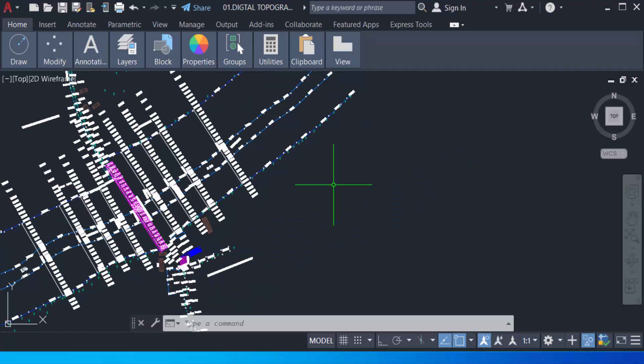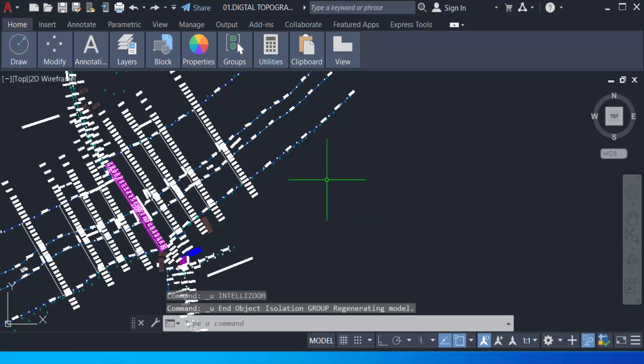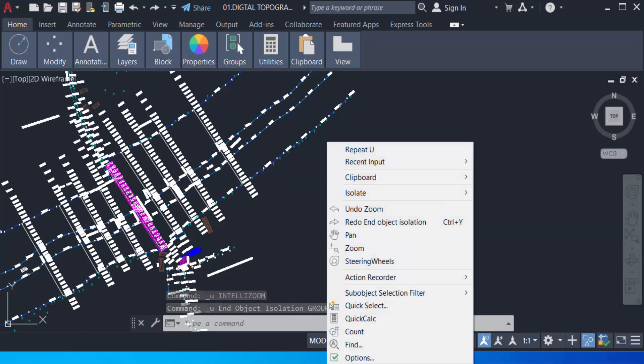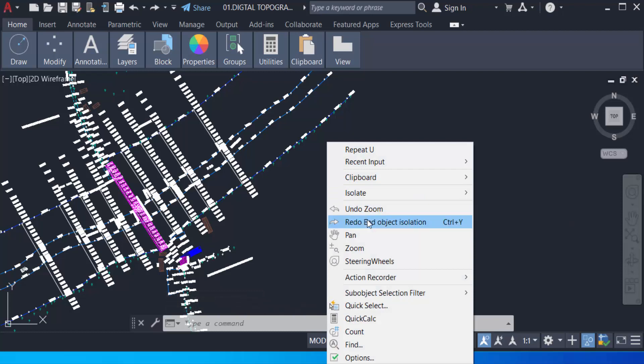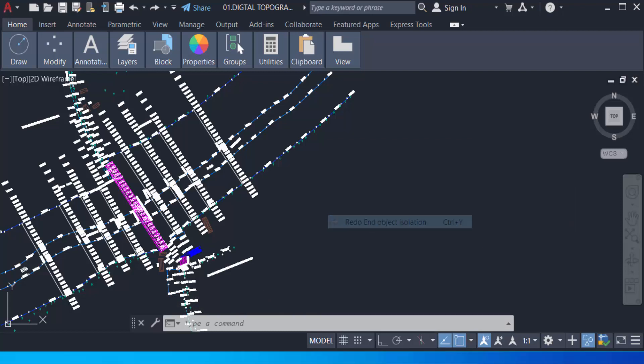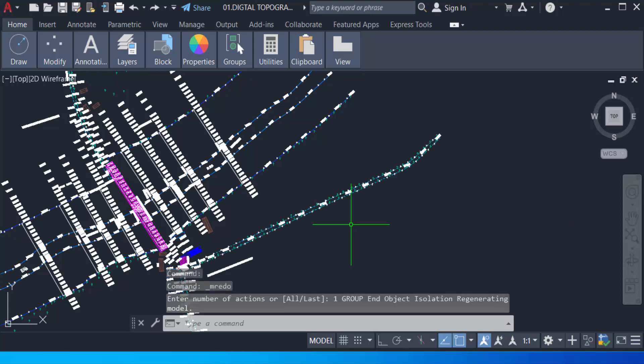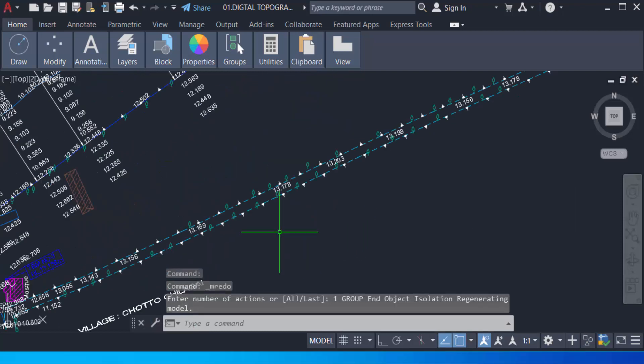How can I unhide this? I just click mouse right button, then I click End Object Isolation, and you can find the objects again in this drawing.